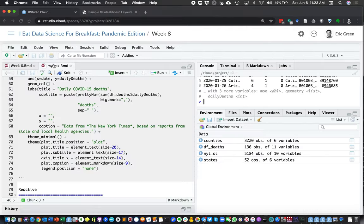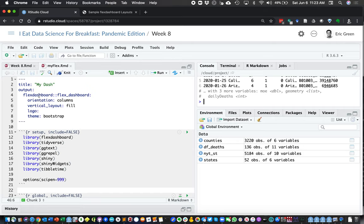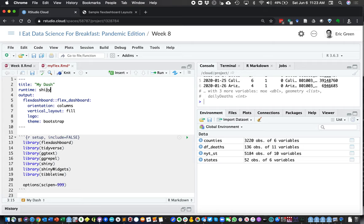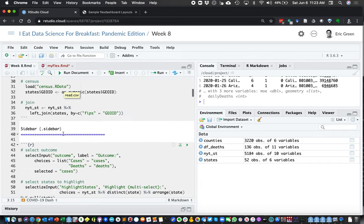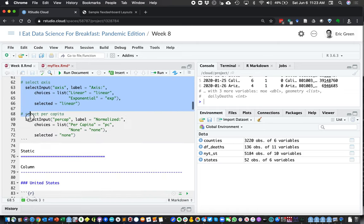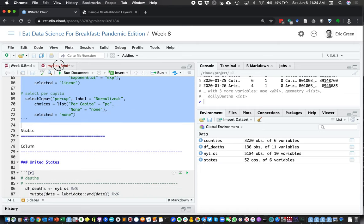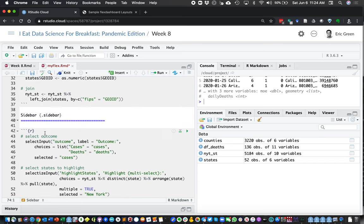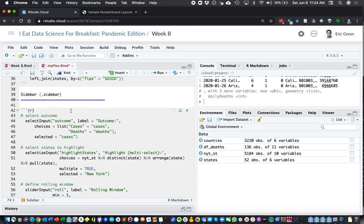To make this a Shiny dashboard, we need to add one other piece to our YAML — 'runtime: shiny'. That's going to let us use the Shiny engine to create a little app embedded in our FlexDashboard template. To let people make changes, we need to give them a place to change inputs, and we're going to do that in our sidebar — a bar on the left side of the dashboard where users can choose inputs and make selections.